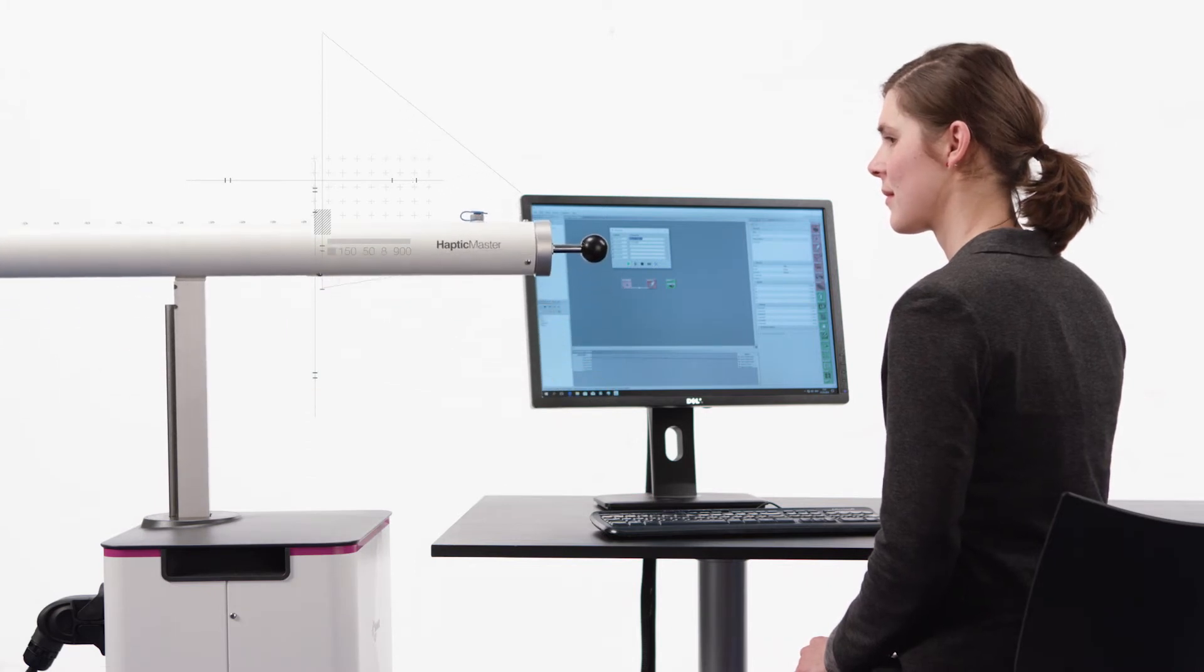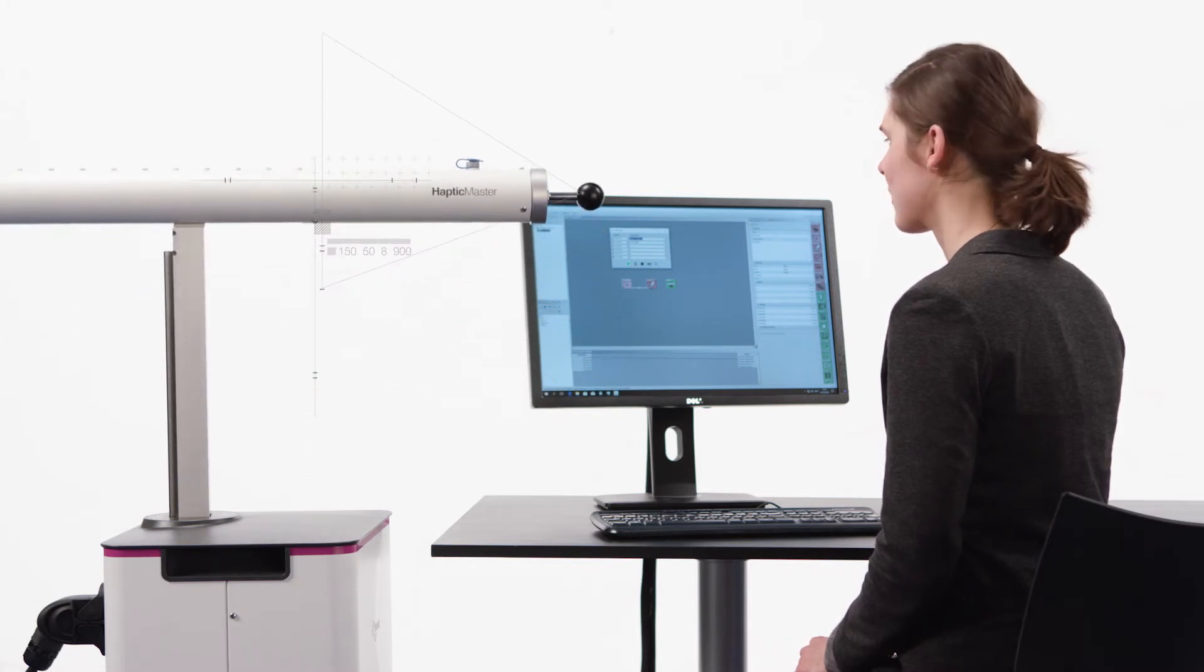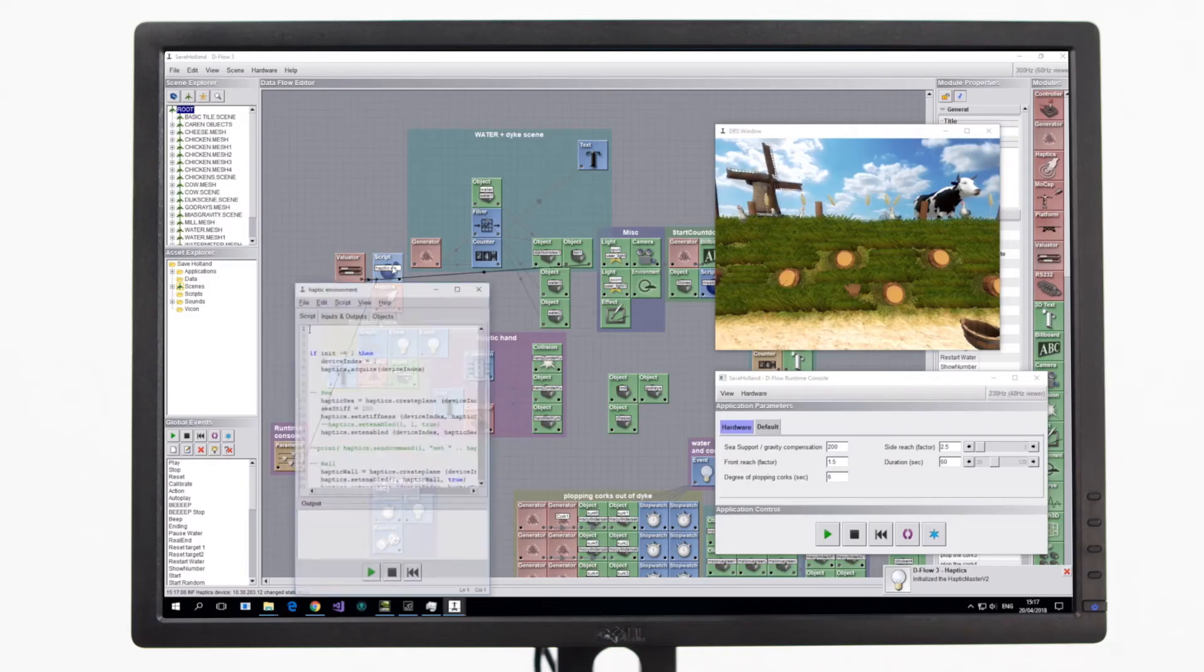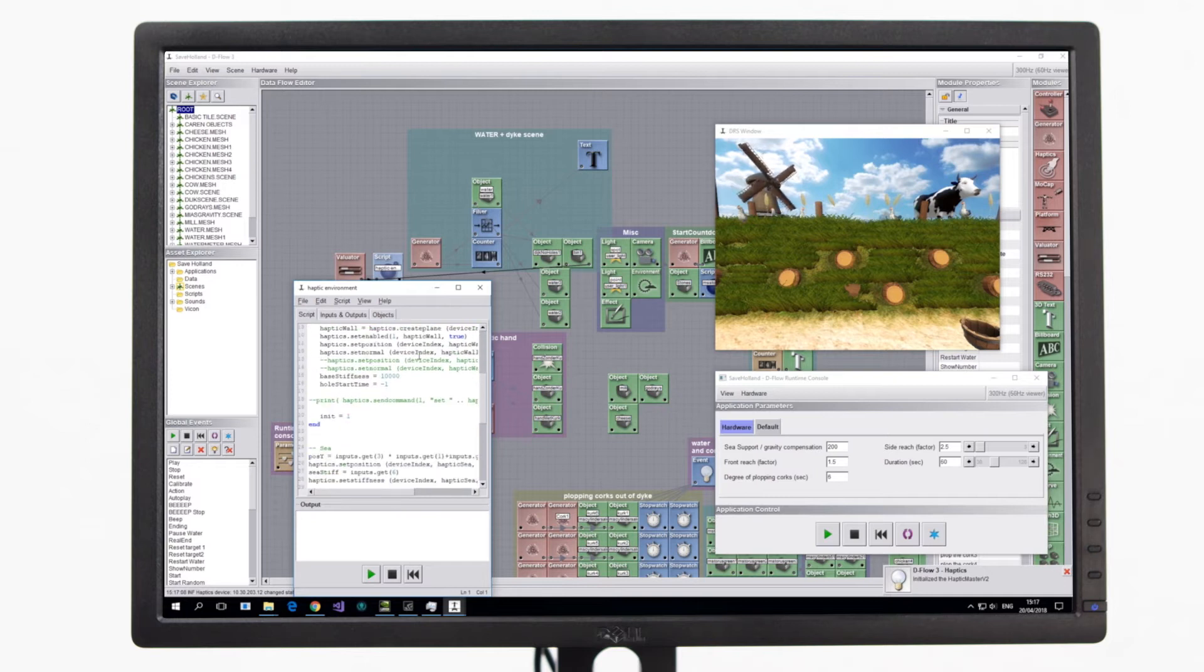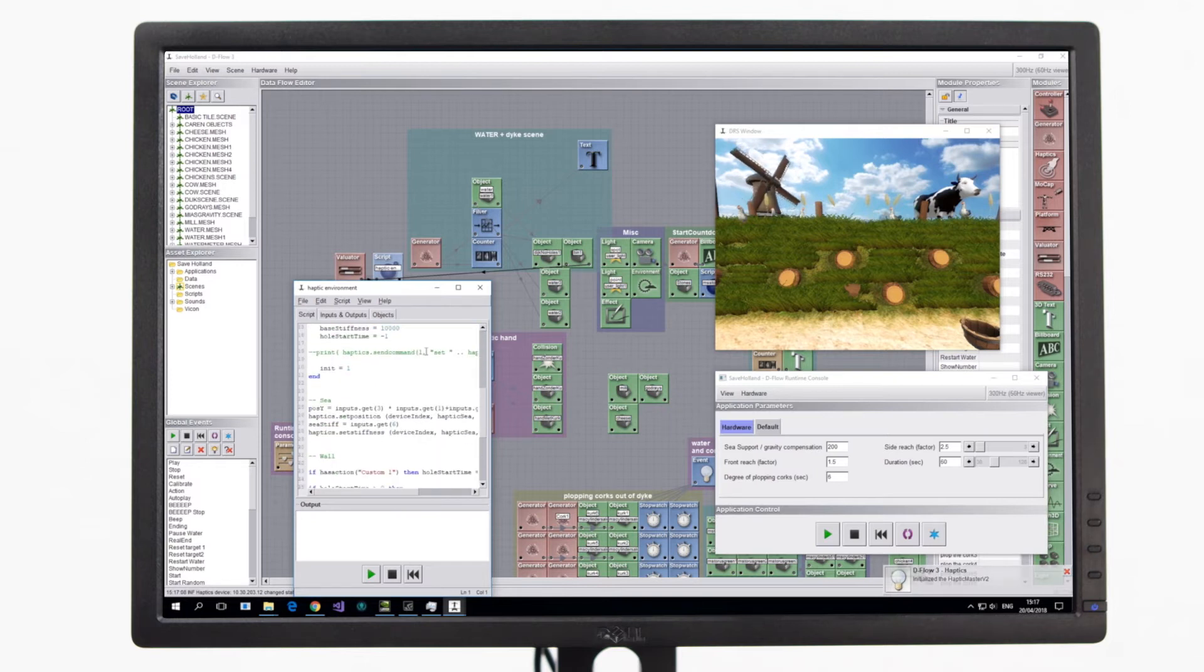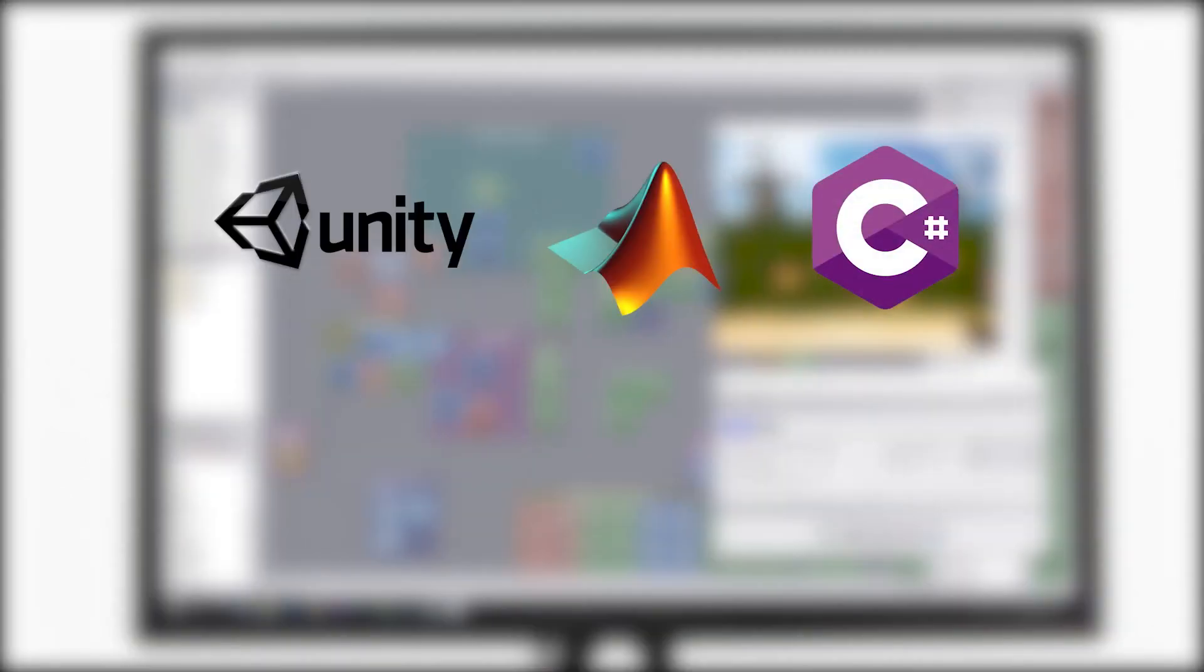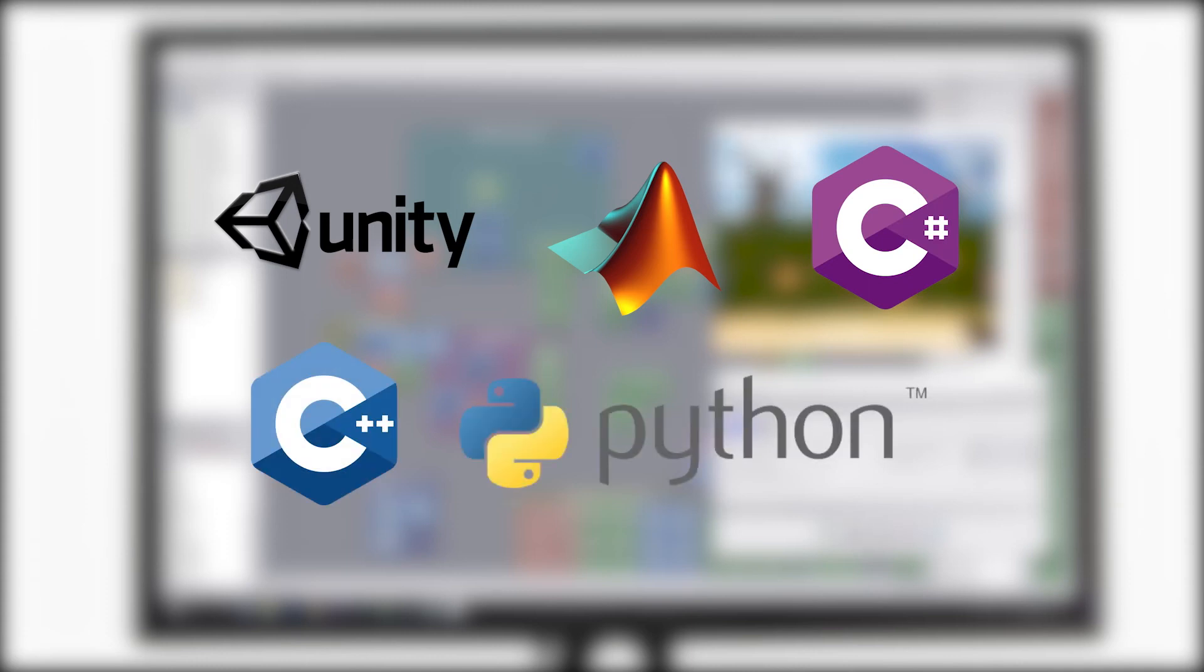Whether it be through Motek's own real-time visual editor, Dflow, or any other programming environment, such as Unity, MATLAB, C Sharp, C++ or Python.